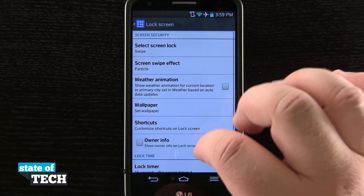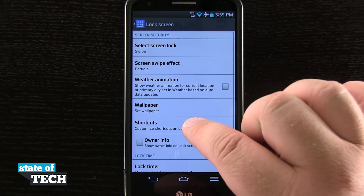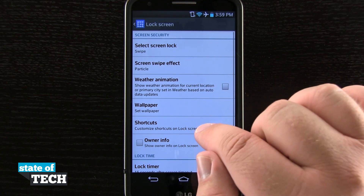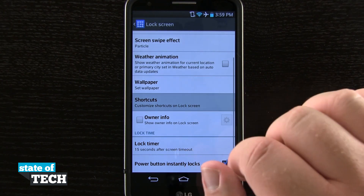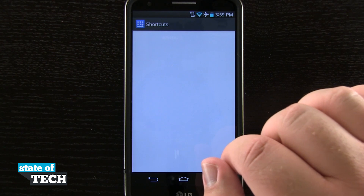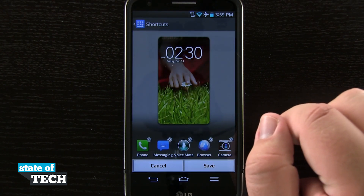Now if I scroll down, you'll see I have Shortcuts right here in the middle of the screen. If I tap on that, I'll be able to customize the shortcuts.